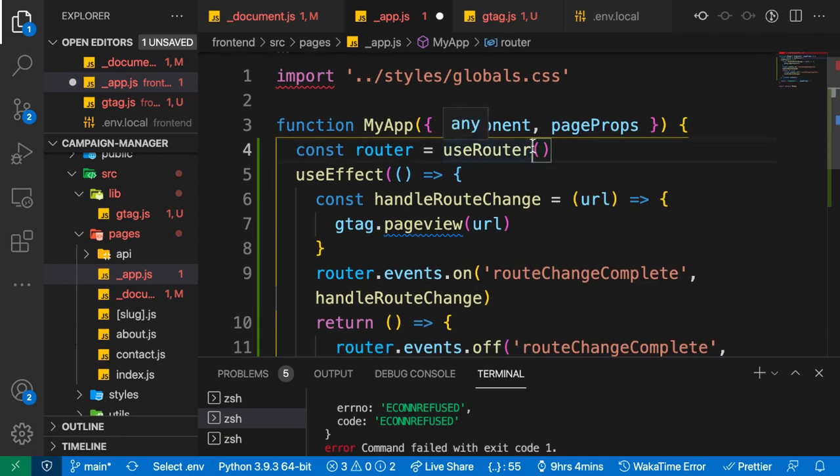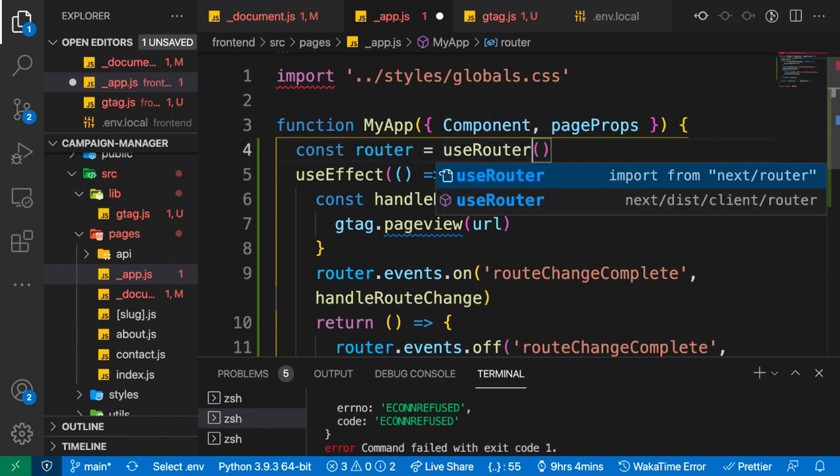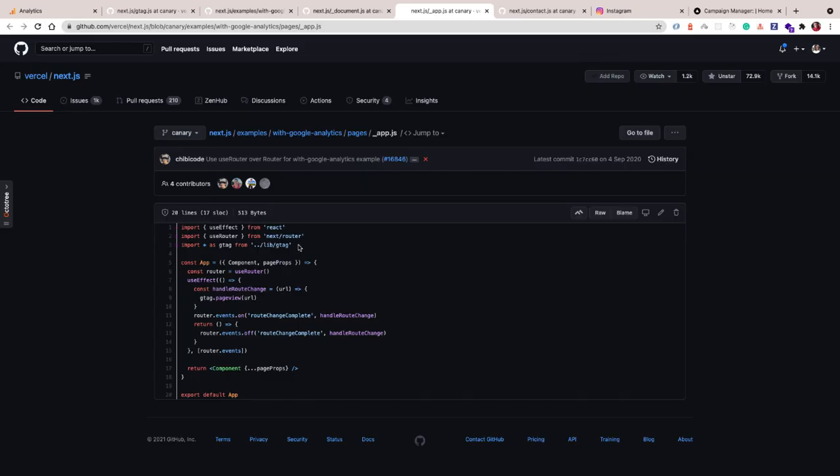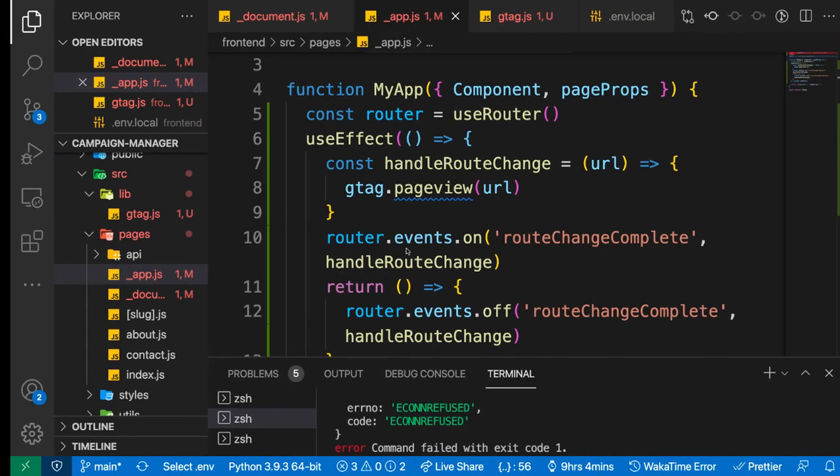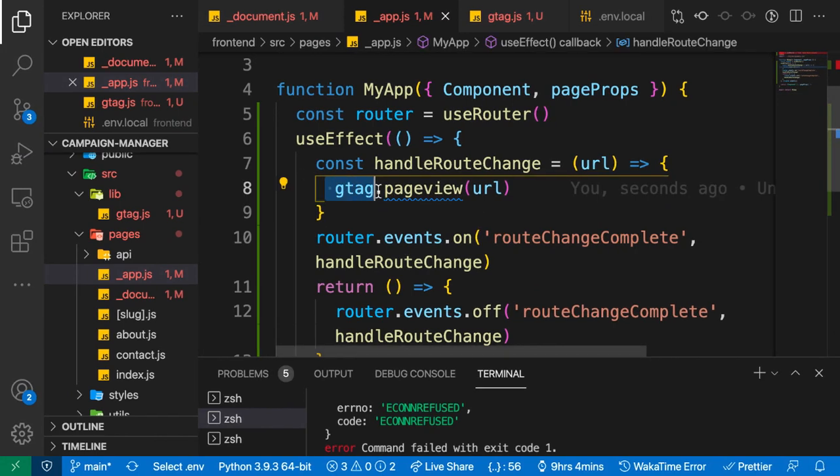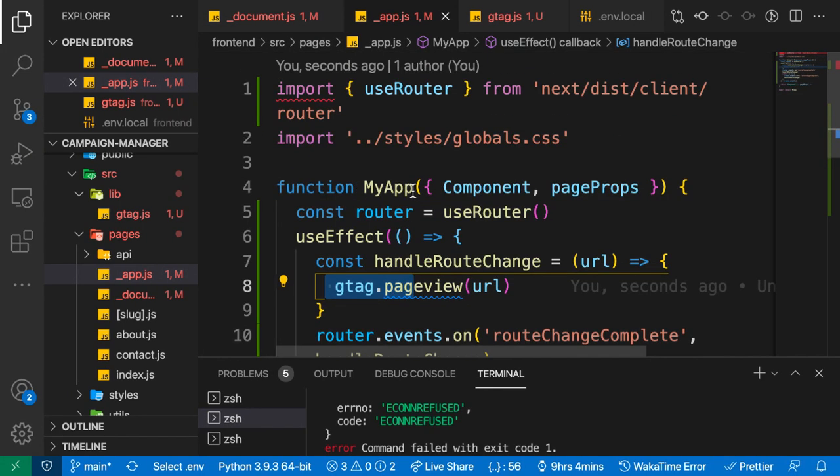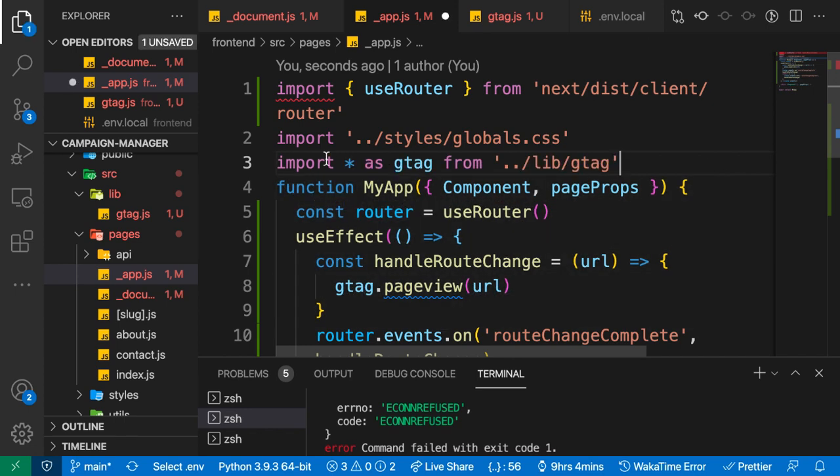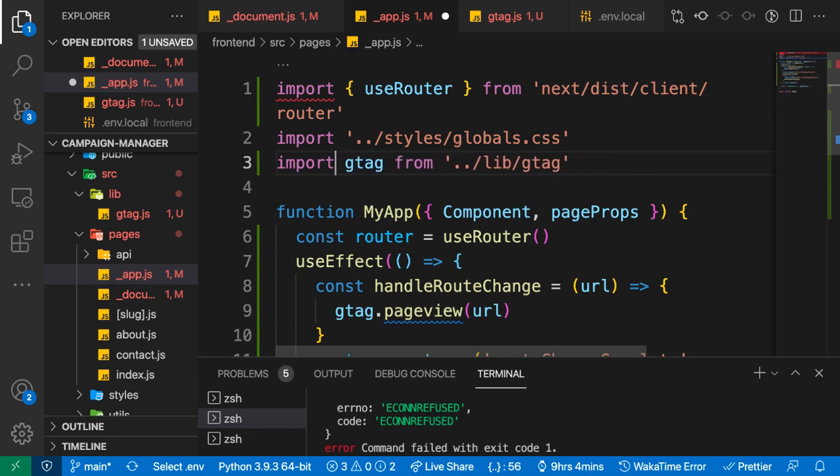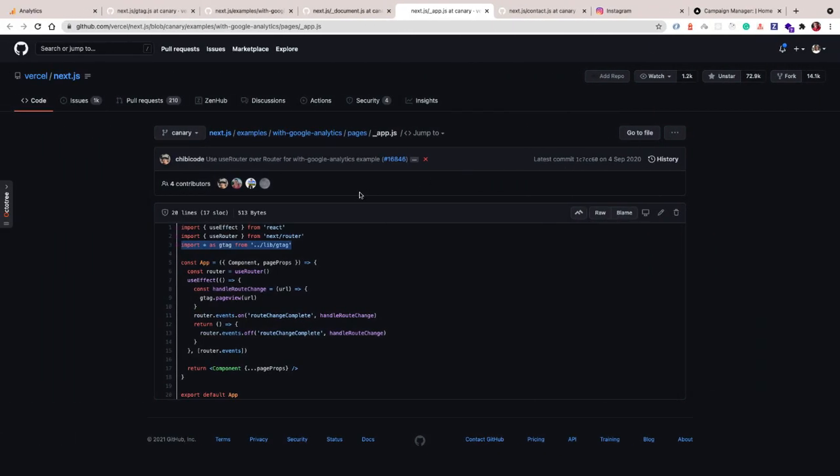We need to import useRouter. Let's add that import. Let's also add this import for gtag because we're going to need it to count a page view. Here we can add this import. I'm actually going to import it as import gtag from lib/gtag.